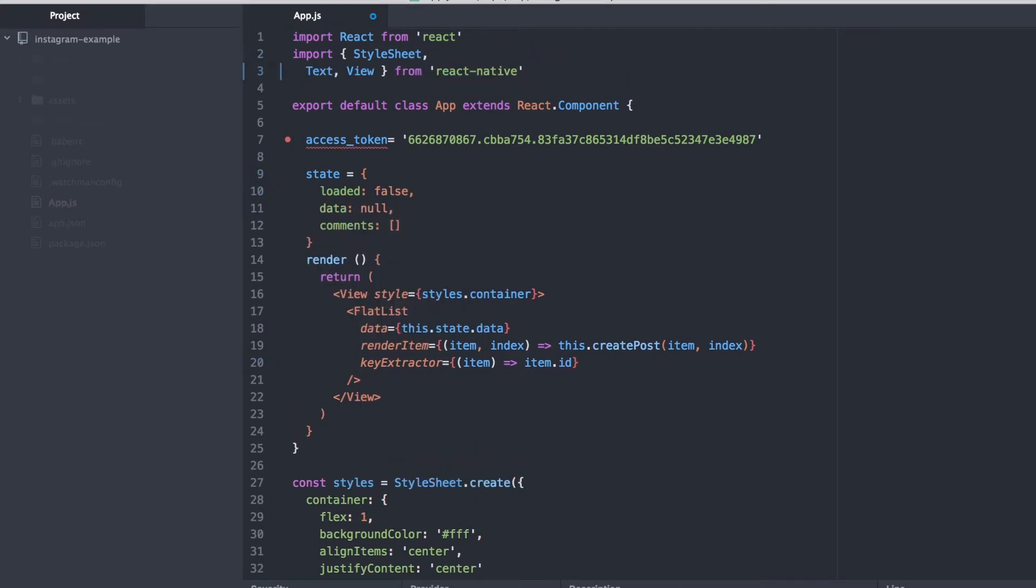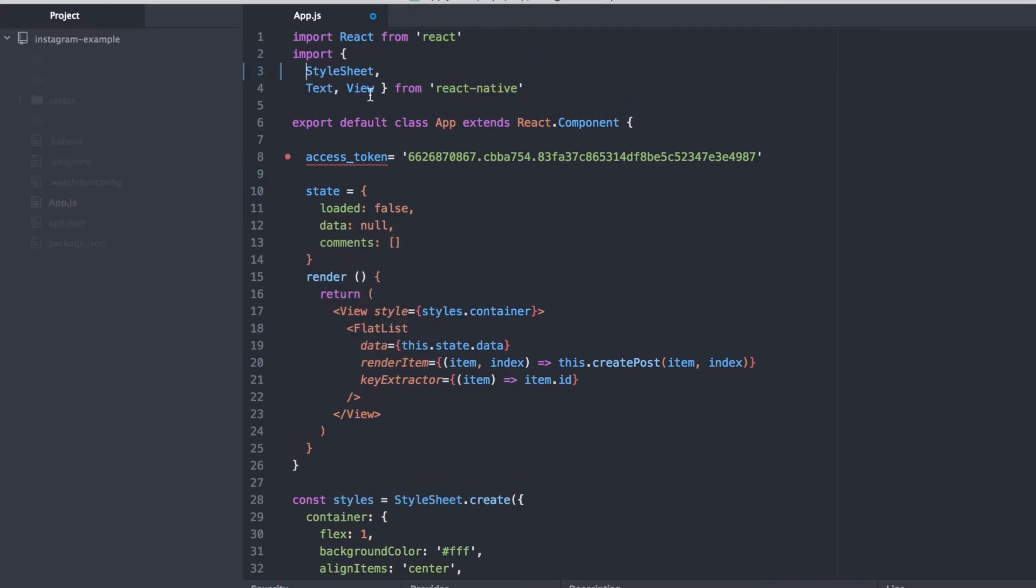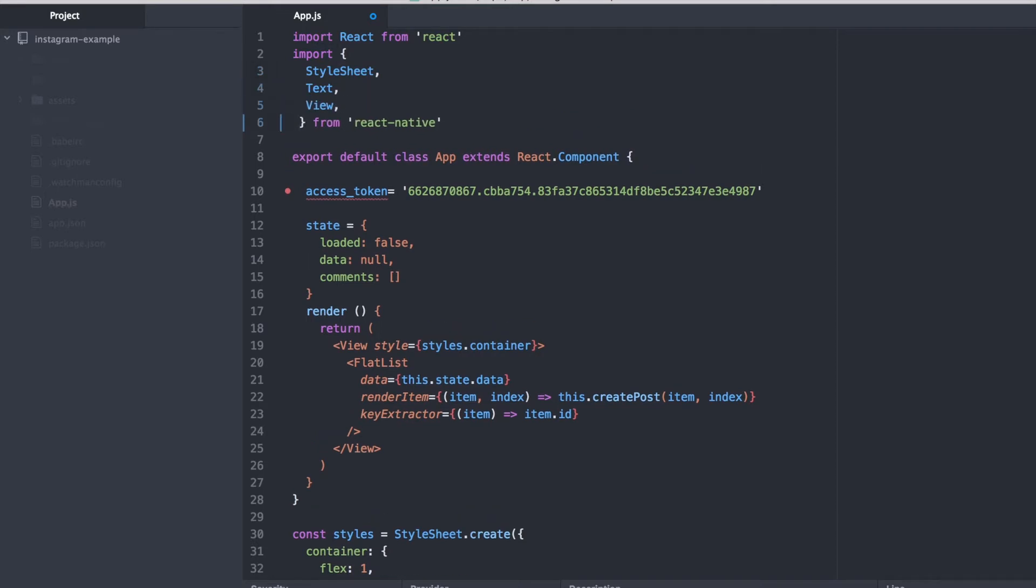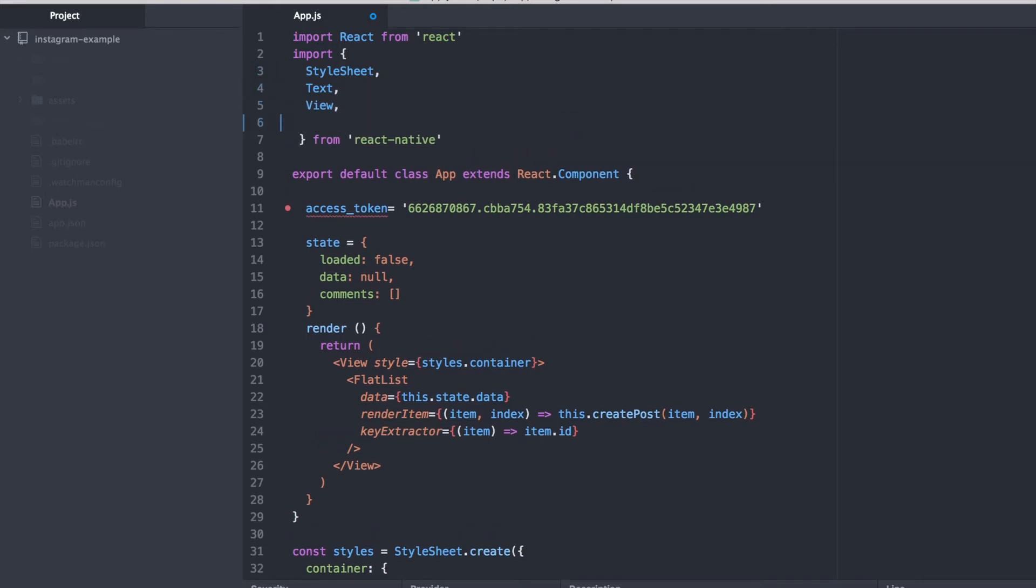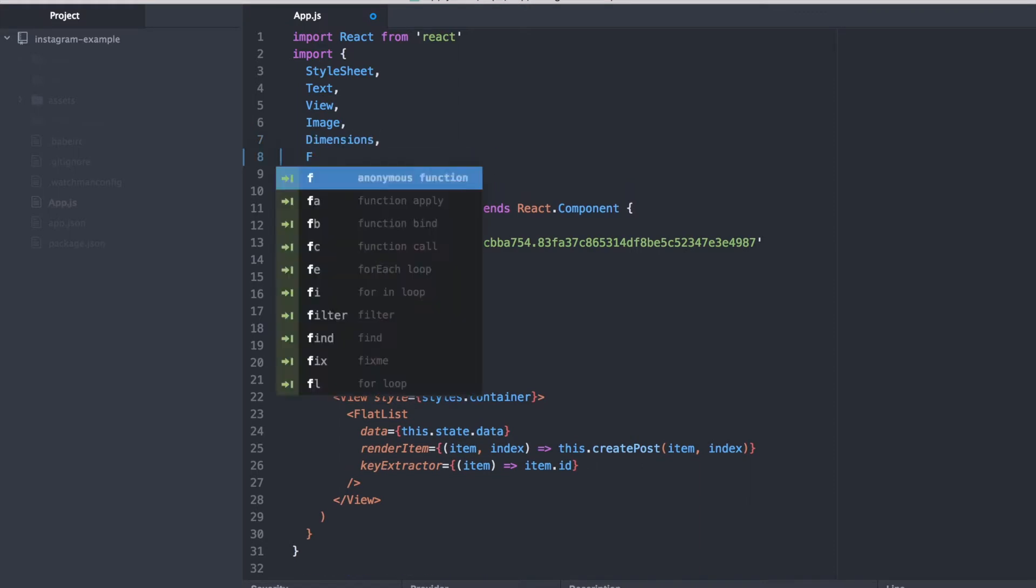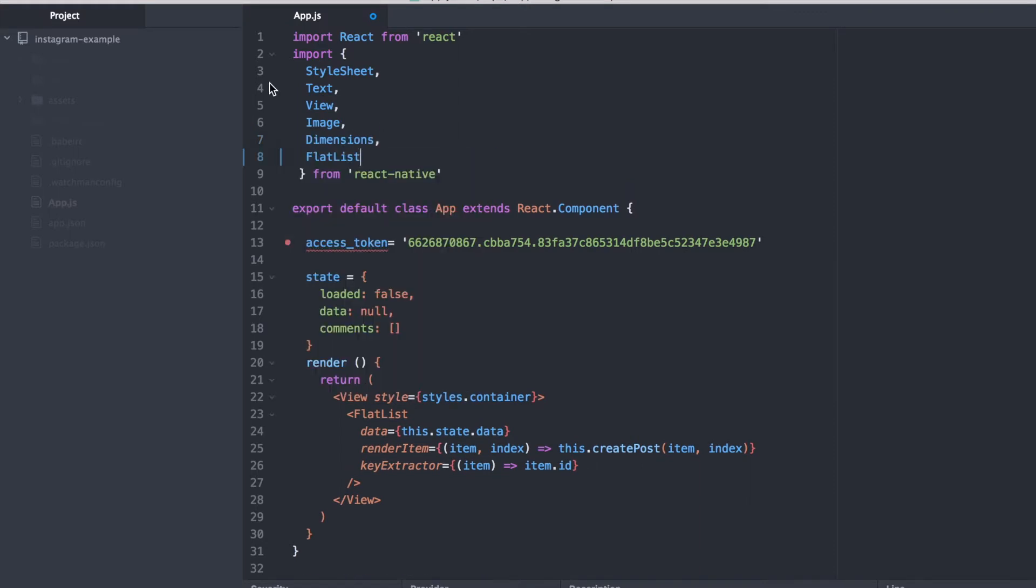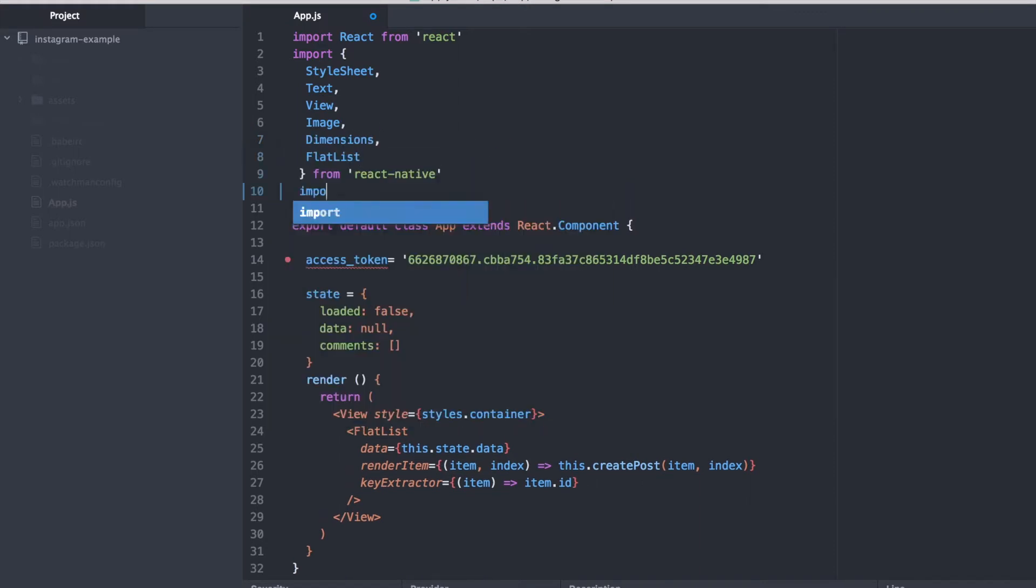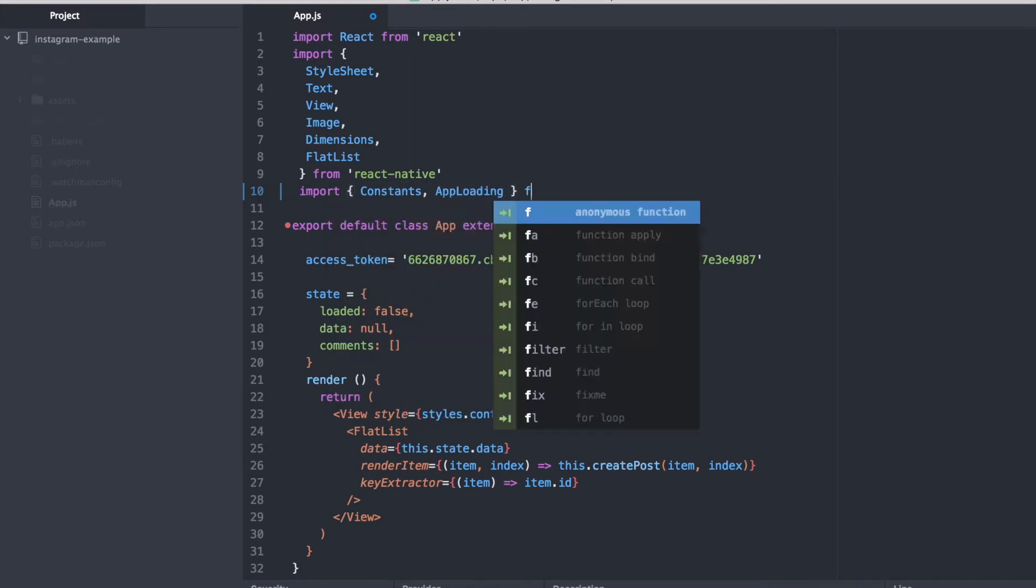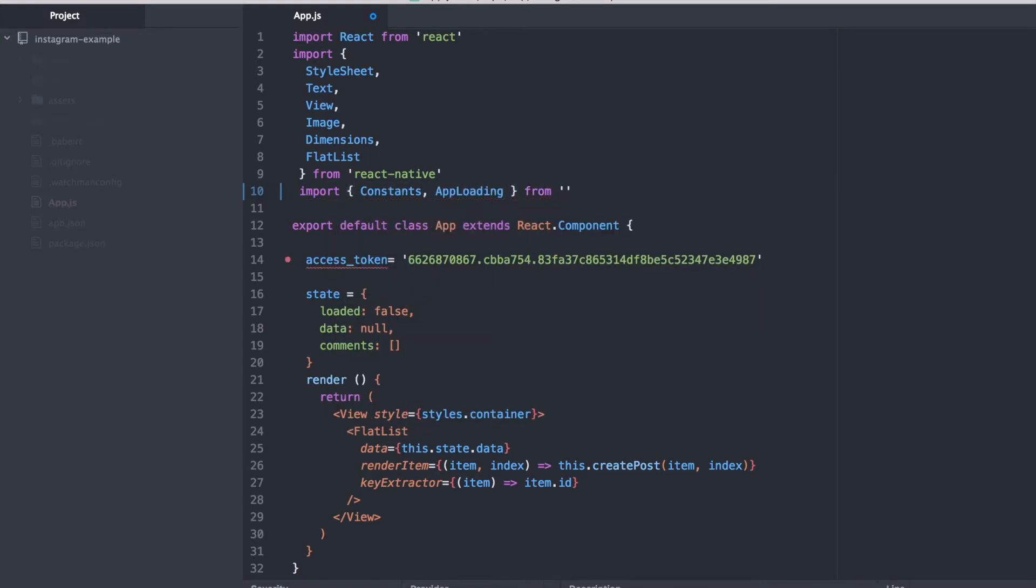So this JavaScript code that we're writing with components and these import statements is actually called React Native and that's what Expo is built on top of that lets us build our apps using just JavaScript. And right here, we're just adding a few import statements for components that we can use later in our app.